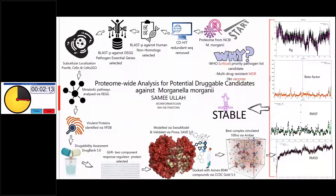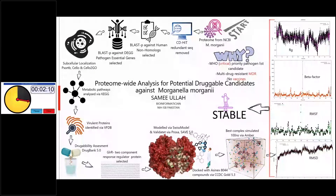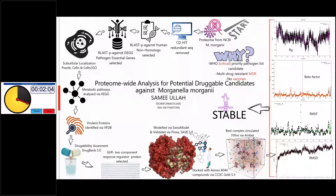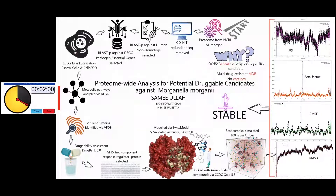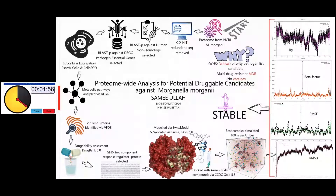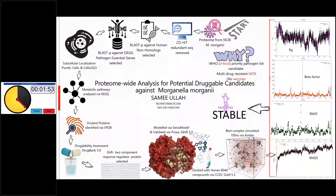Again using BLASTP against the DEG database, pathogen essential genes were selected. These essential genes were further explored for sub-cellular localization — outer membrane, periplasmic, cytoplasmic, and cytoplasmic membrane — via PSORTb, CELLO, and CELLOTurbo. Metabolic pathways were analyzed via KEGG and virulent proteins via VFDB.